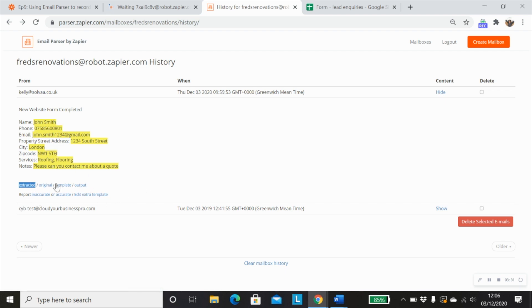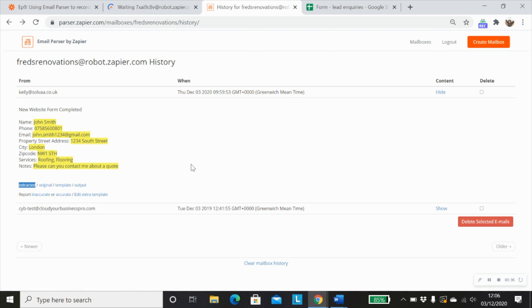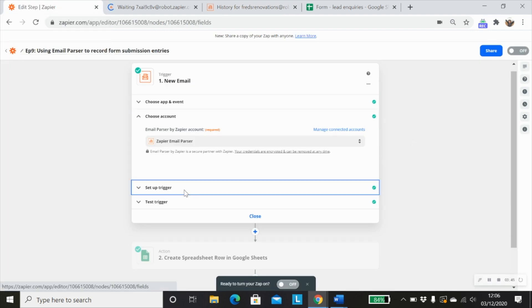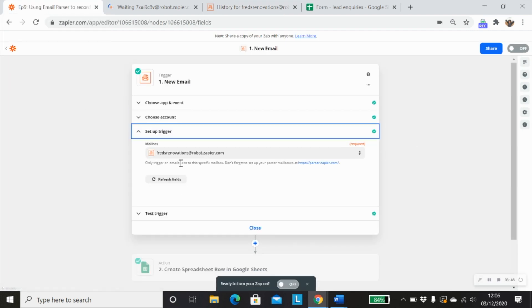And if you want to map in further information, you can just edit the extra template. So that's the basics of setting up the email parser by Zapier app. And if we go back into our Zap, we would just choose our mailbox.